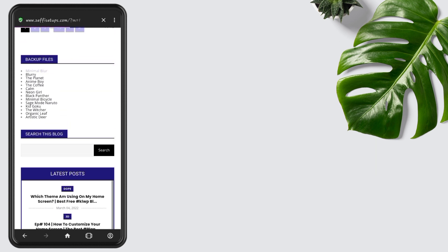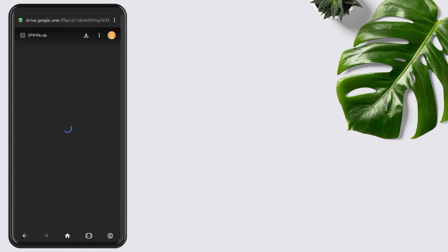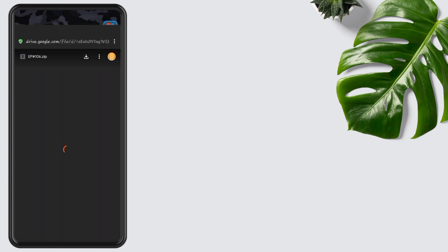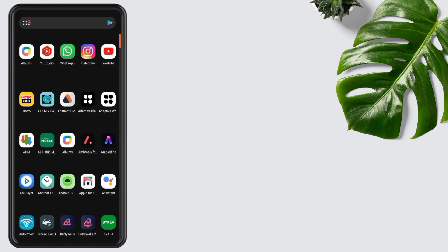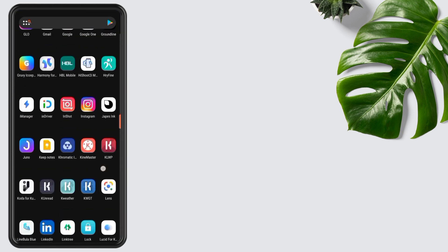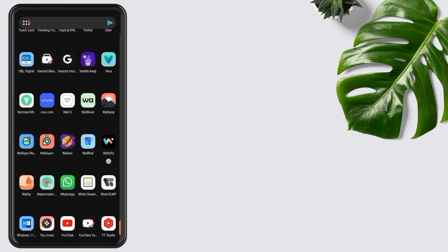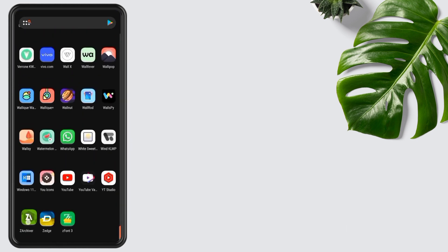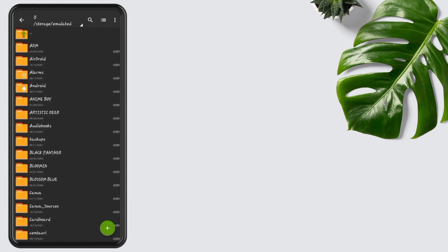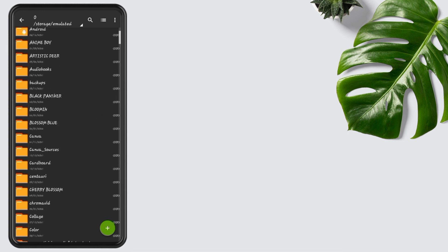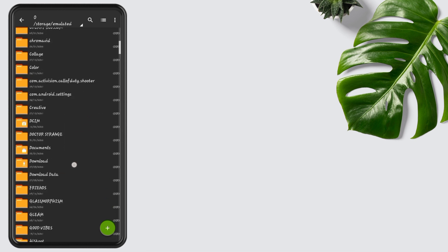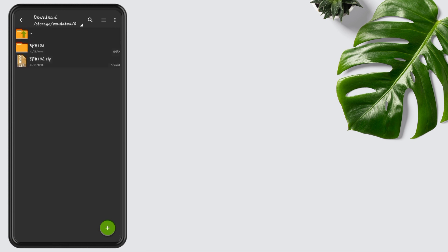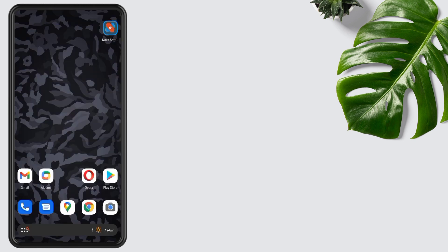I already downloaded the zip file, so I am going back to the main screen. Now open Z Archiver, go to the download folder, and extract the zip folder like this one. After extracting, go back to the main screen.